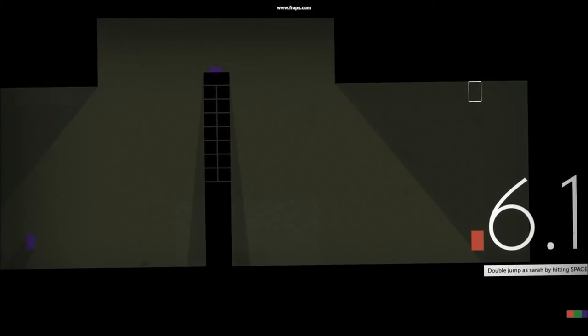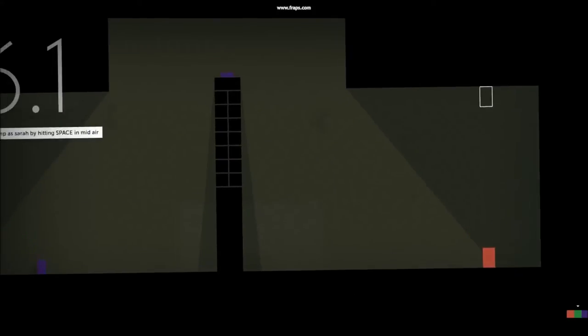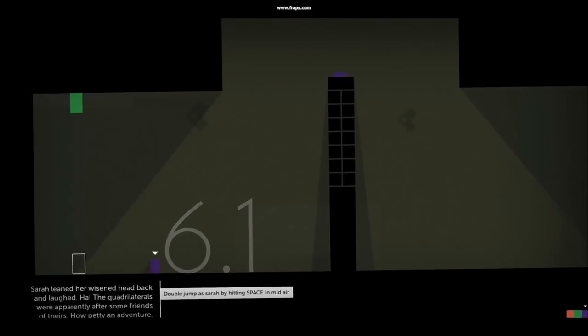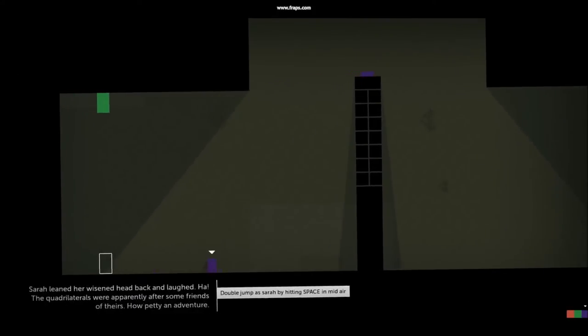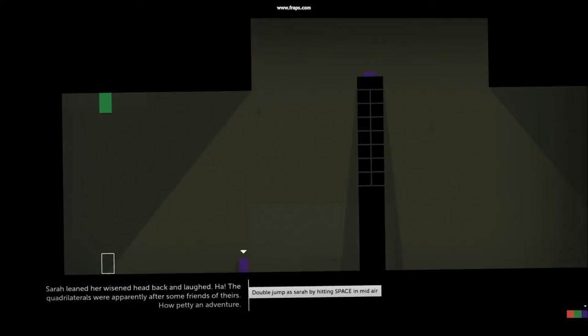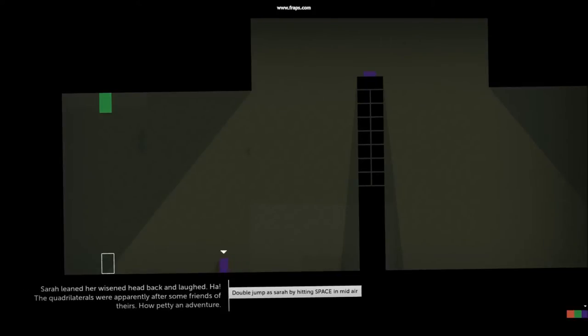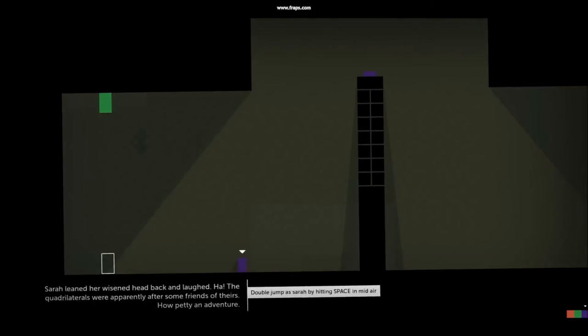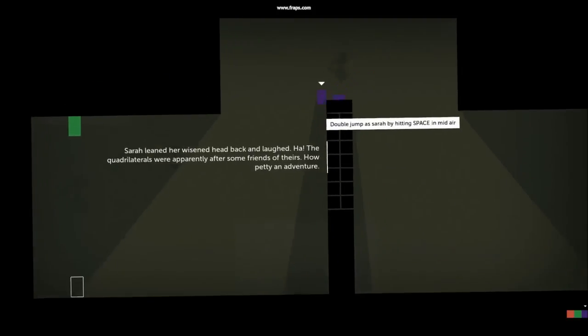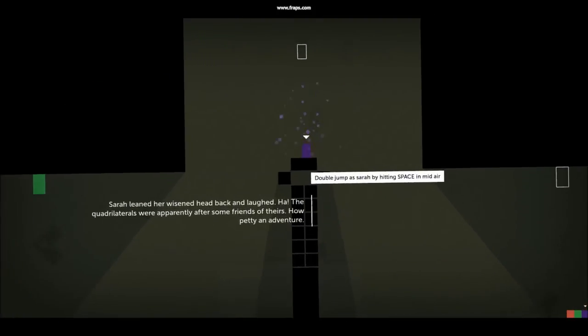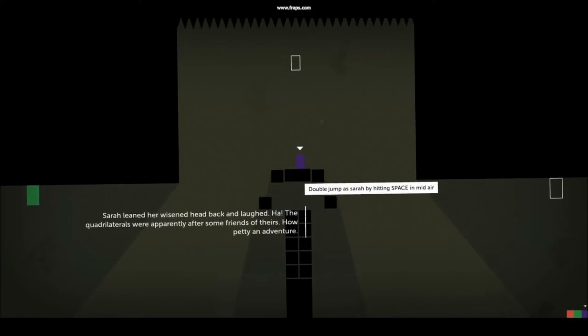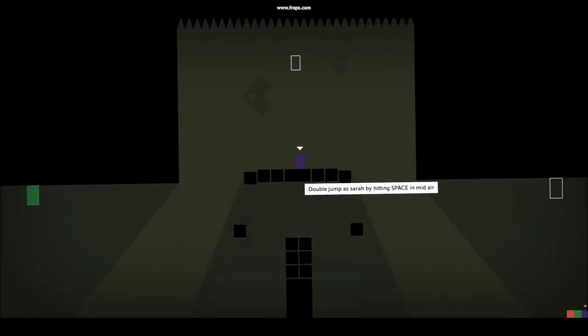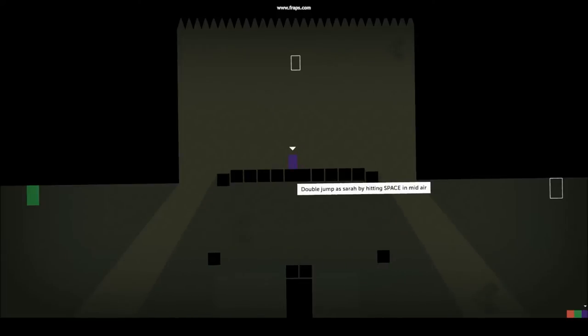Finally there is purple Sarah, who is the smallest rectangle of the roster, but she has the ability to jump higher than everyone else, since she is capable of double jumping. Sarah has a bit of an ego as well, but rather than thinking herself better, like John, she thinks she rules everyone as a queen.